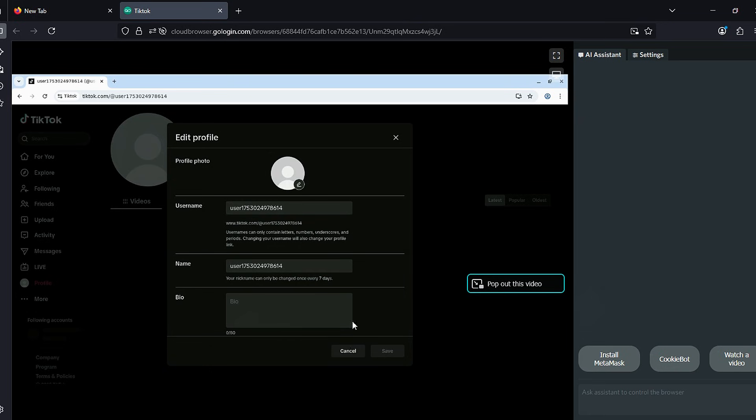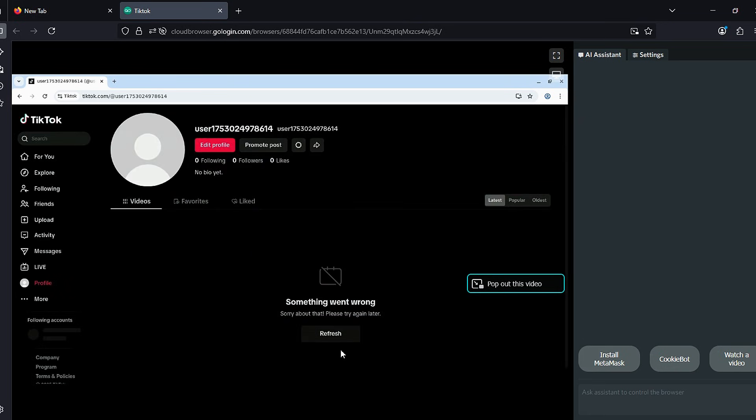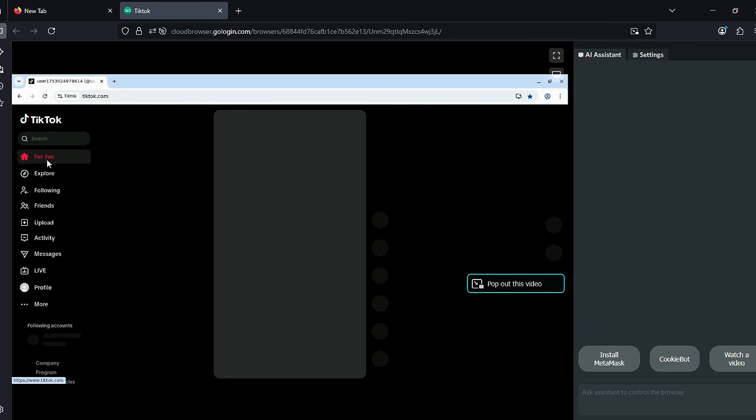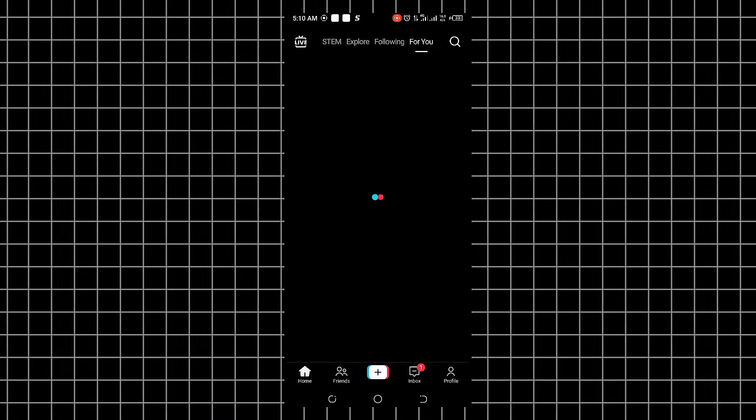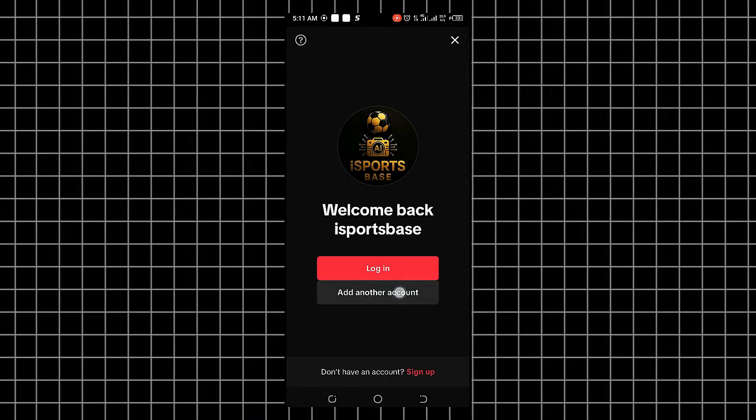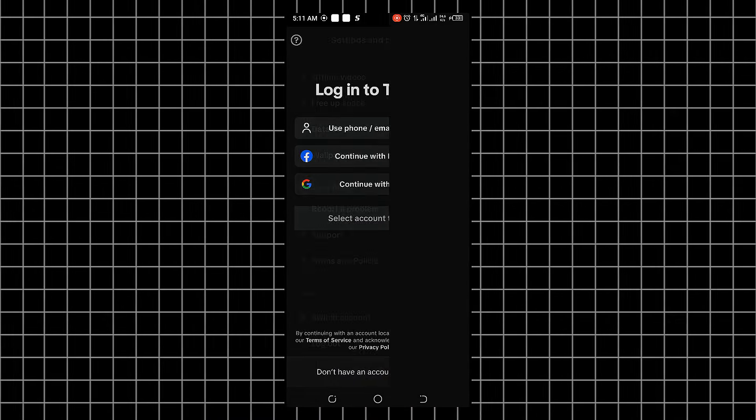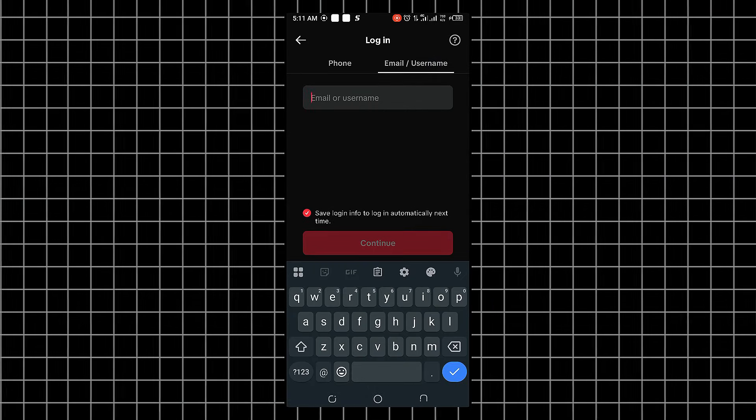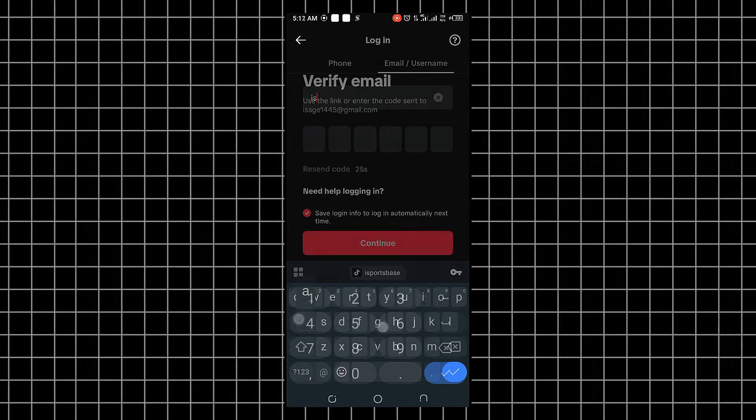And that's it. You've successfully created a US-based TikTok account using GoLogin. At this point, you can close the GoLogin browser and switch over to your phone. If you're logged into another TikTok account on your phone, log out first, then log in using the new account you just created.